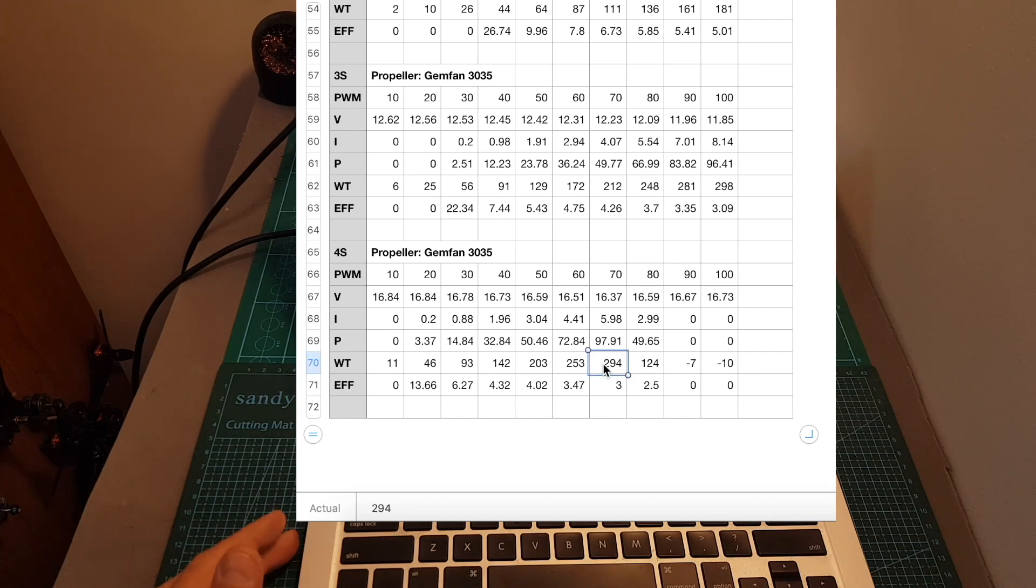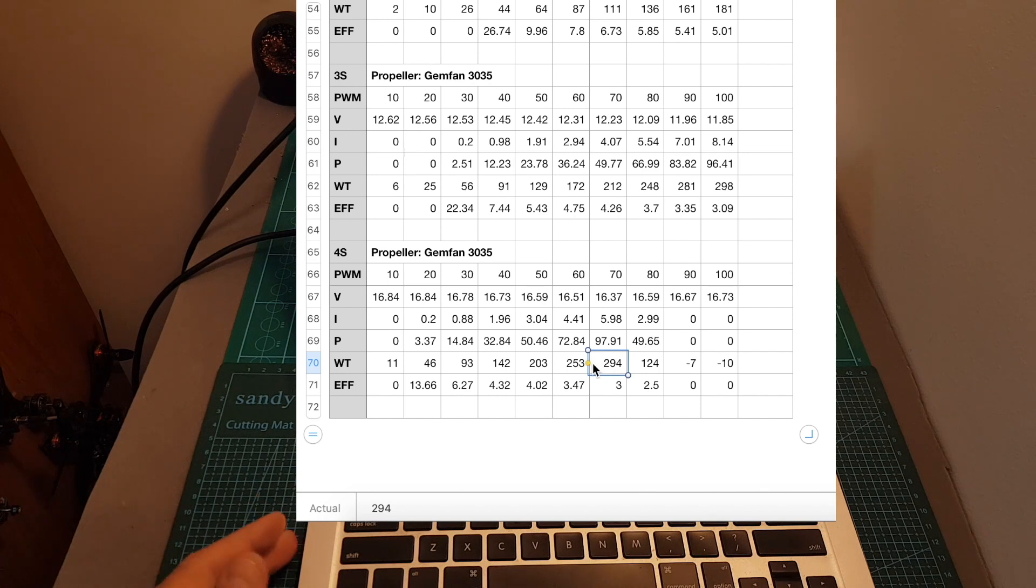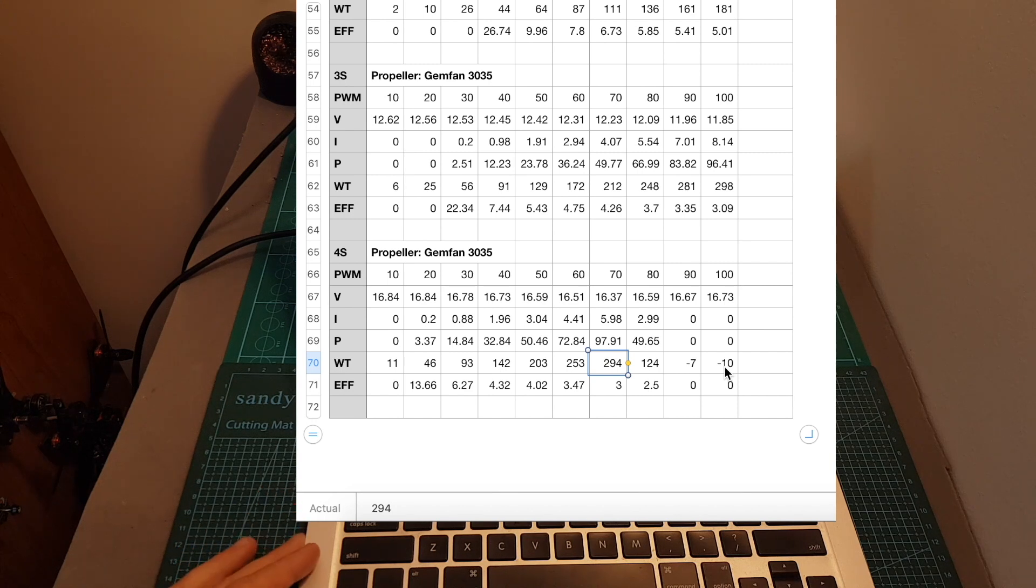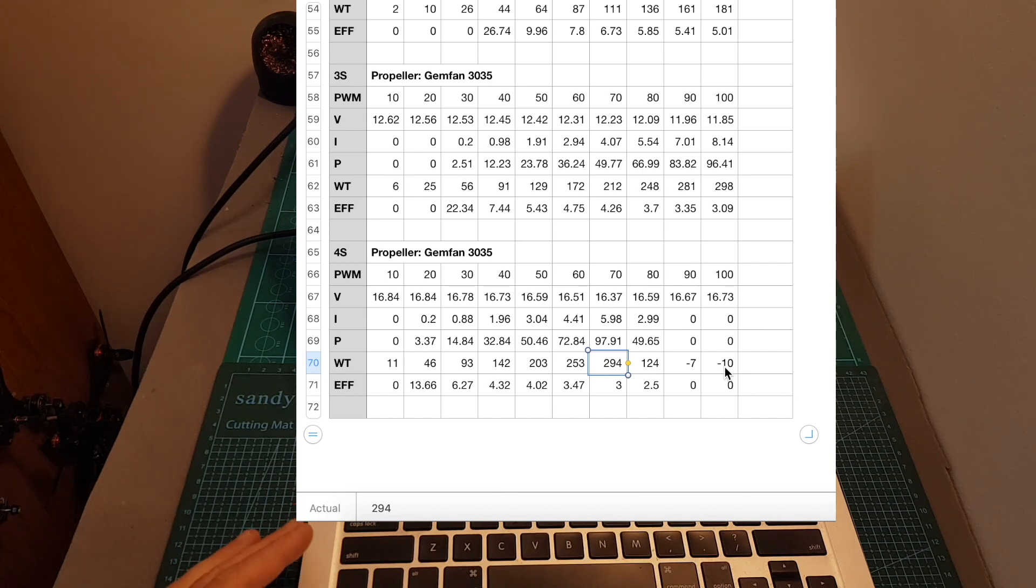So if the motor would survive the test, the measured thrust on 100% throttle would be close to around 450 grams, which is pretty outstanding for a motor that weighs around 8 grams.